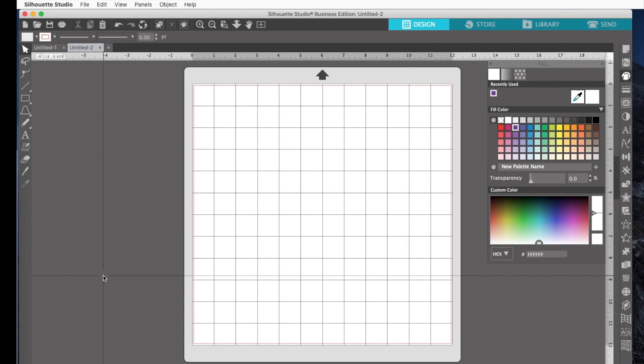Now I do all things crafty, but on today's video I want to introduce you to the Rhinestone tool in Silhouette. Now there's three versions of Silhouette that allow you to make Rhinestone templates: the Designer Edition, the Designer Plus Edition, and the Business Edition.